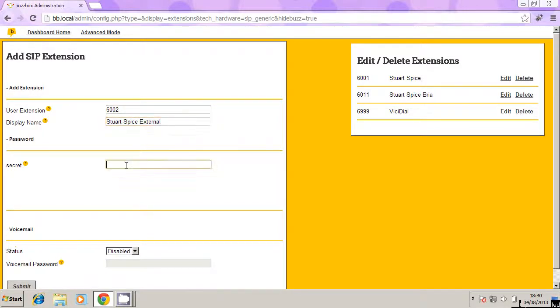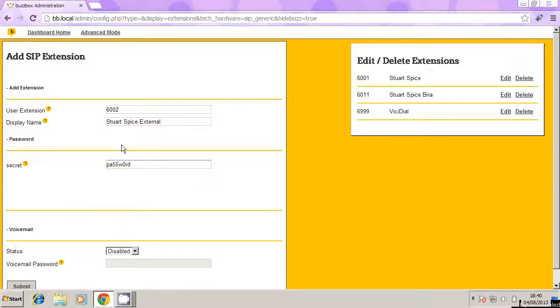Give it a secure password, don't use this password, but give it a secure password, don't need voicemail on this. So basically what I'm doing here is creating a brand new telephone extension.